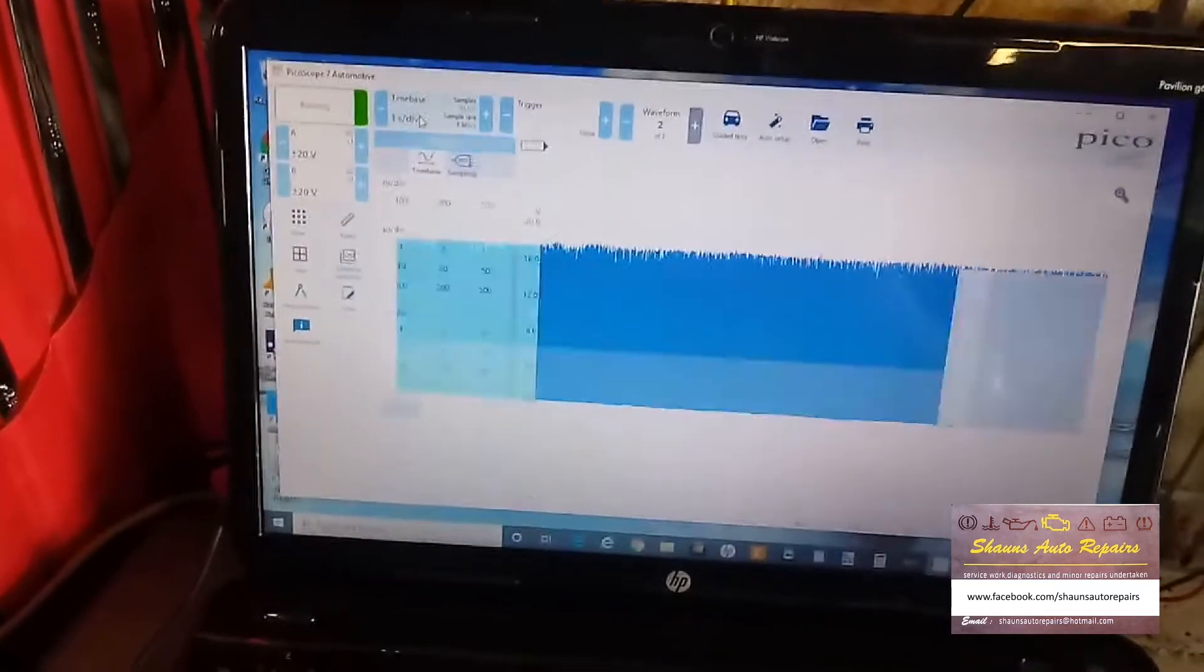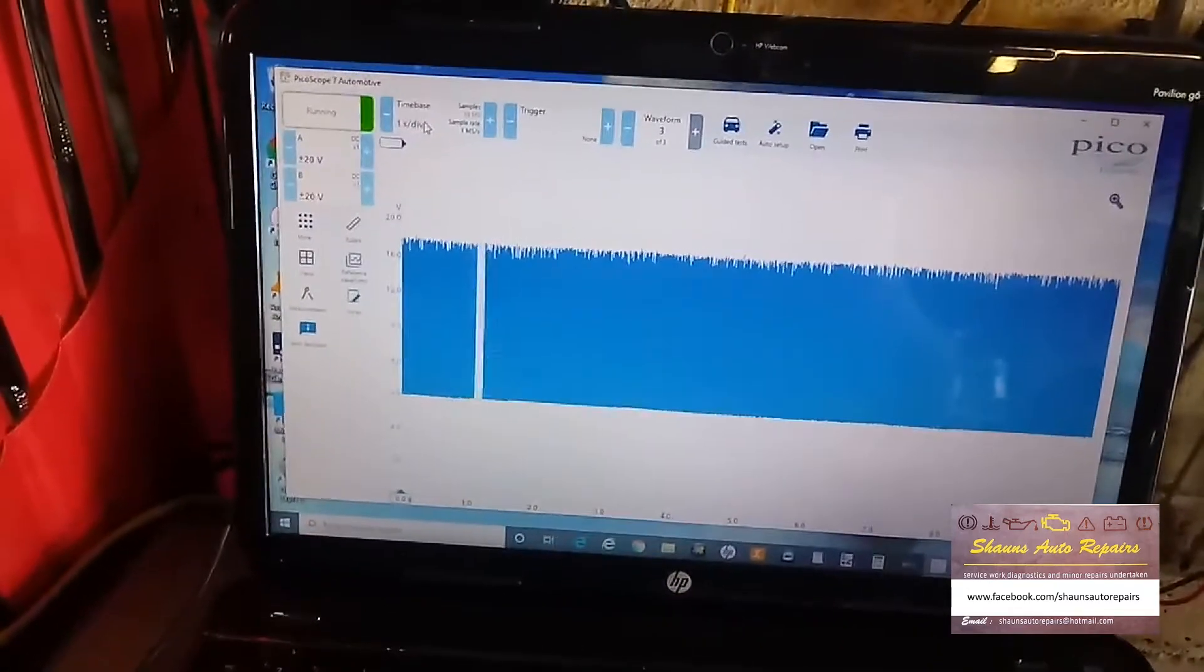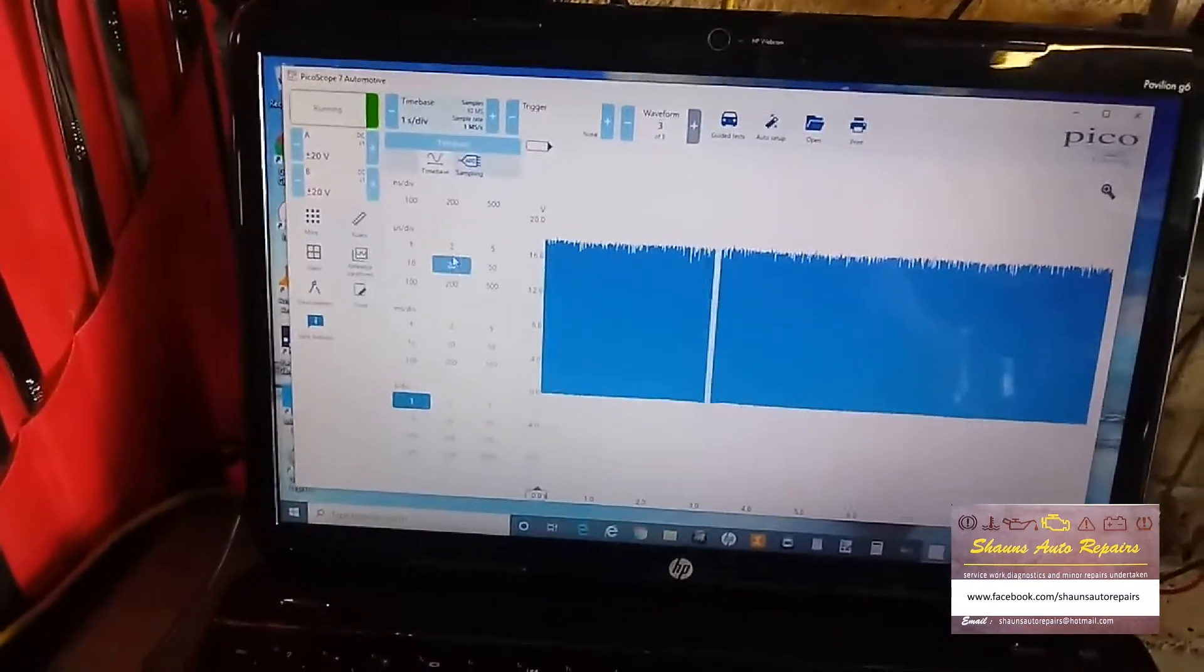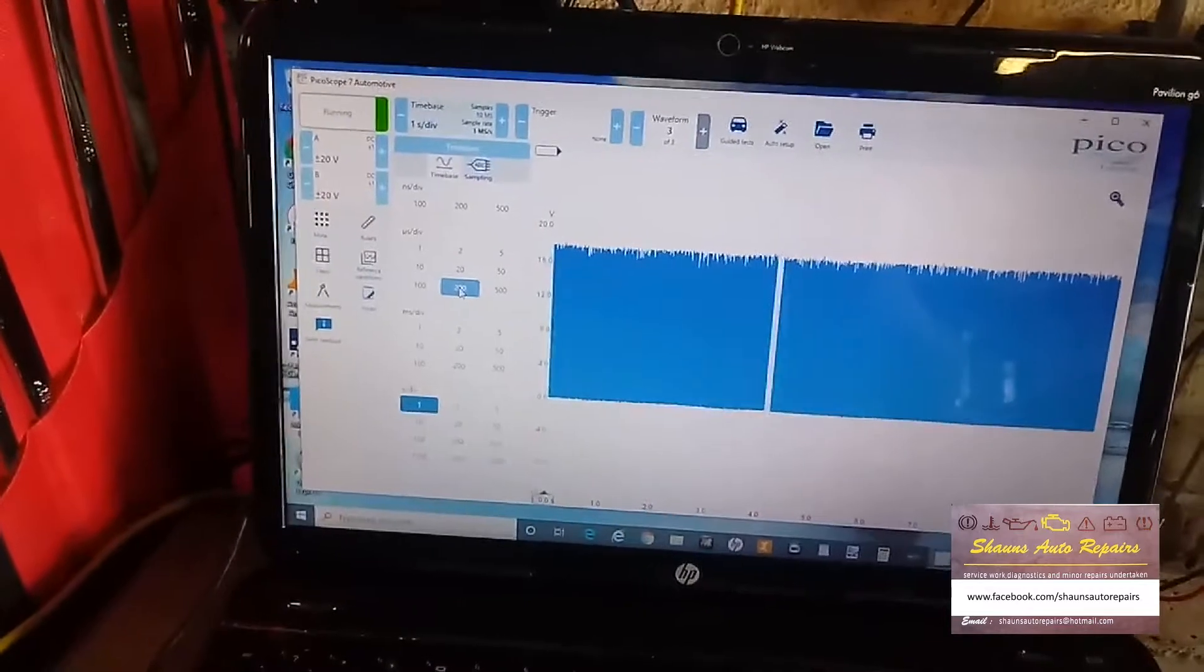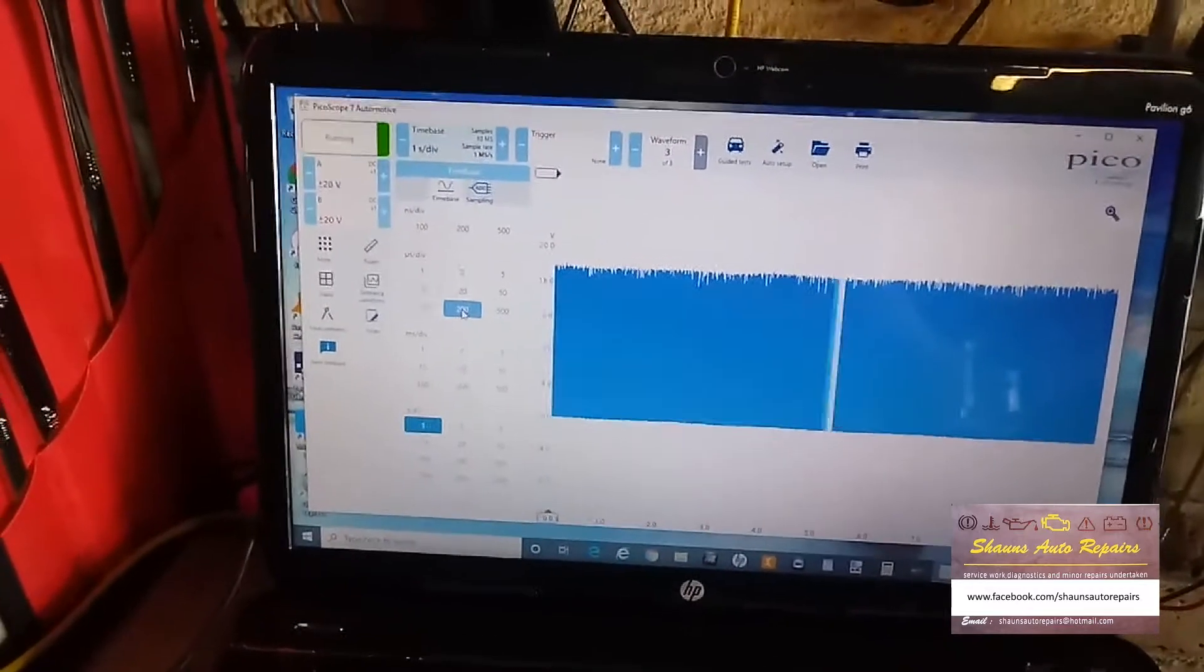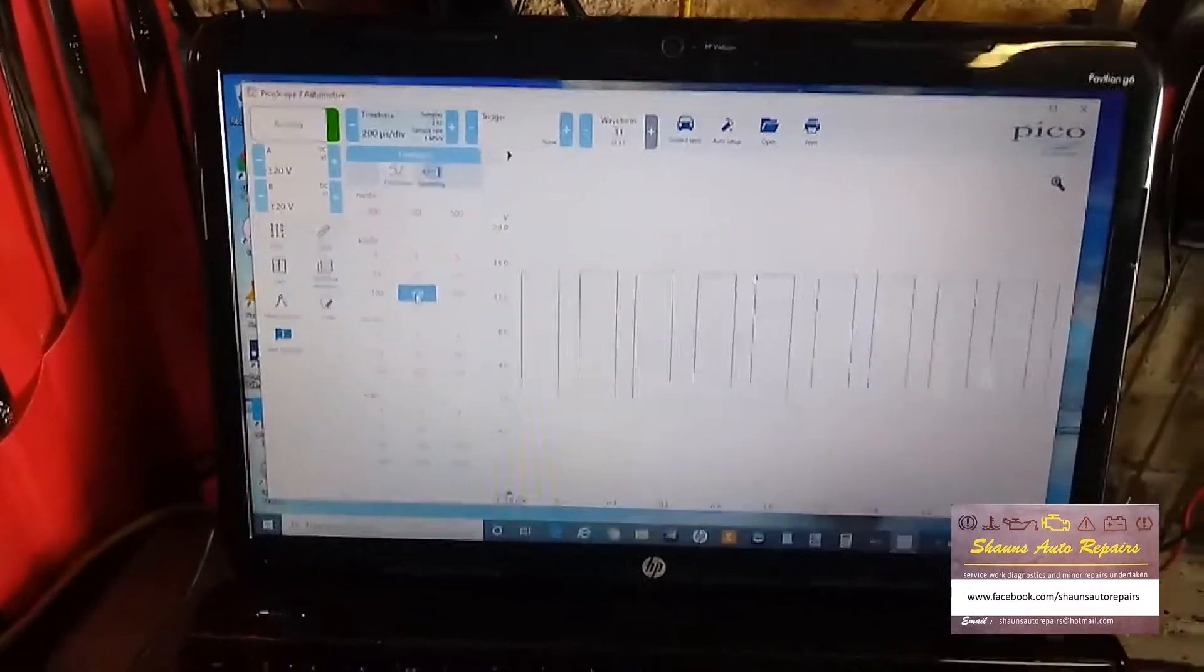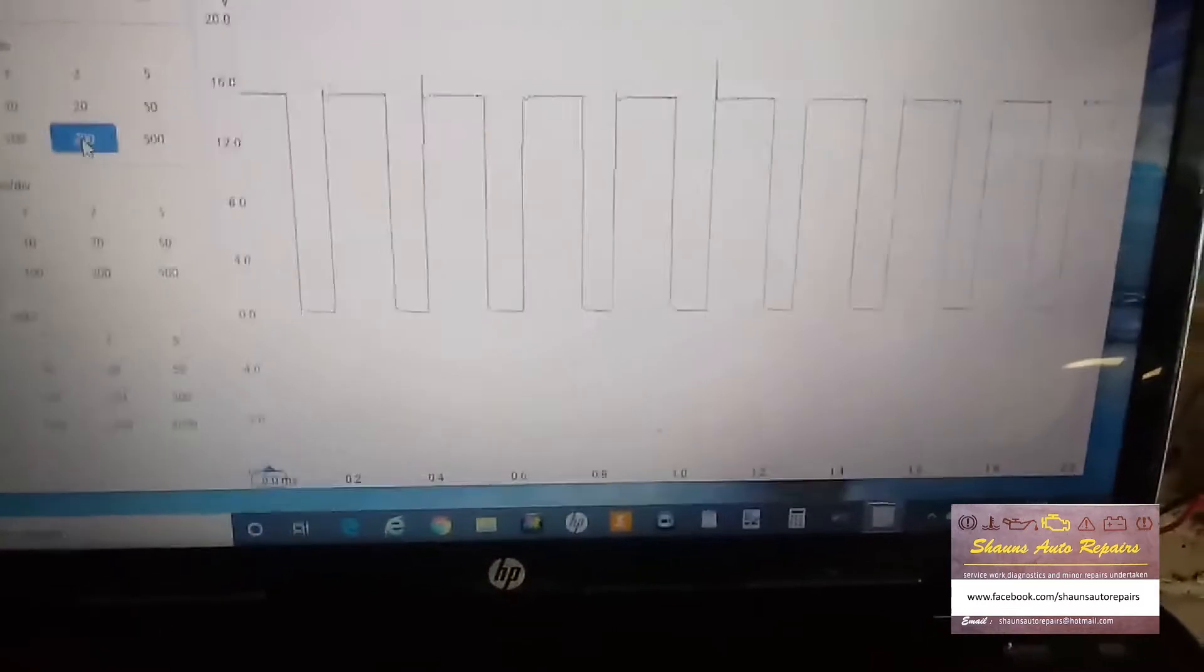So we'll go down to 200 microseconds, and that gives us our waveform now.